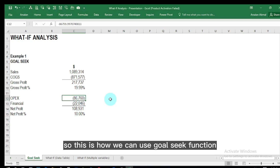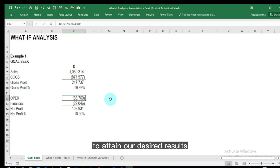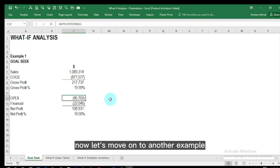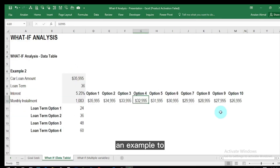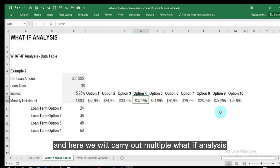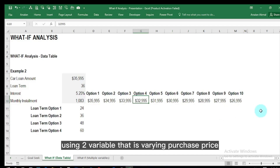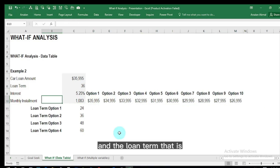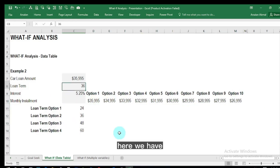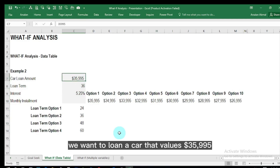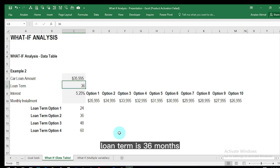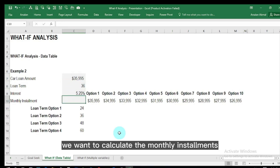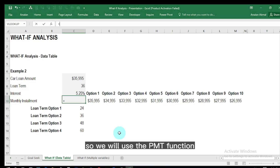This is how we can use Goal Seek to attain our desired results. Now let's move on to Example 2, where we explore the What-If Data Table. Here we will carry out multiple What-If analyses using two variables: varying purchase price and loan term. For instance, we want to loan a car that values 35,995, with a loan term of 36 months and an interest rate of 5.25 percent, and we want to calculate the monthly installments using the PMT function.